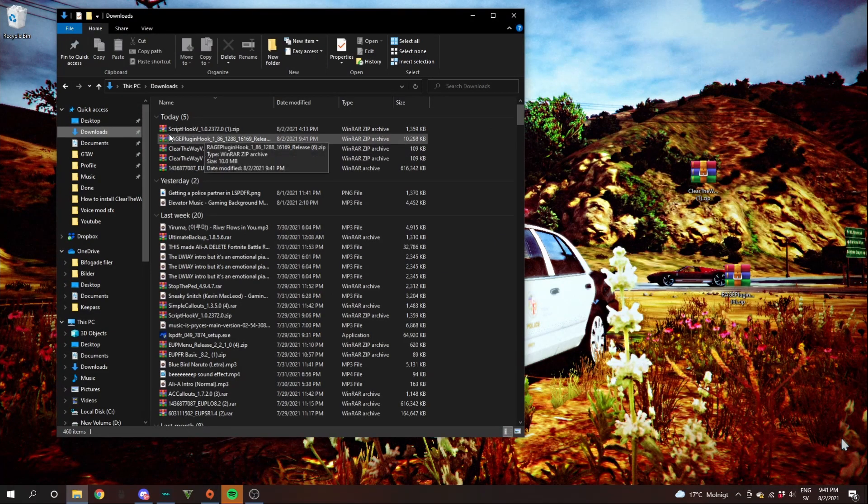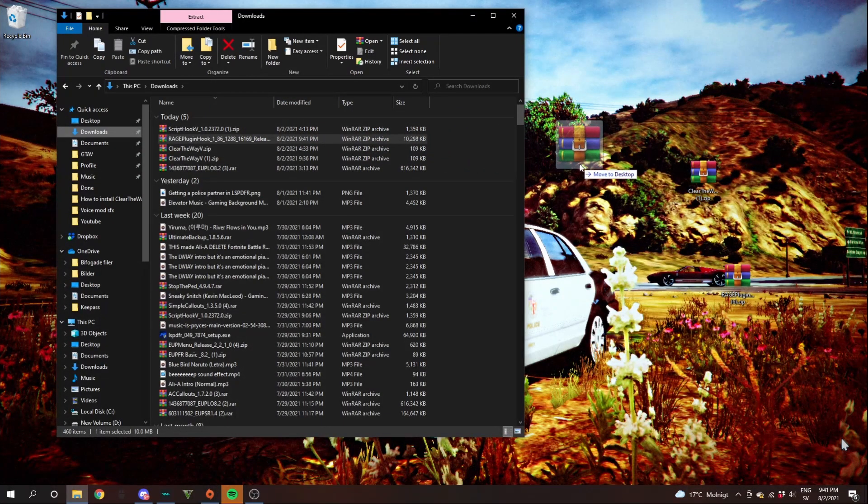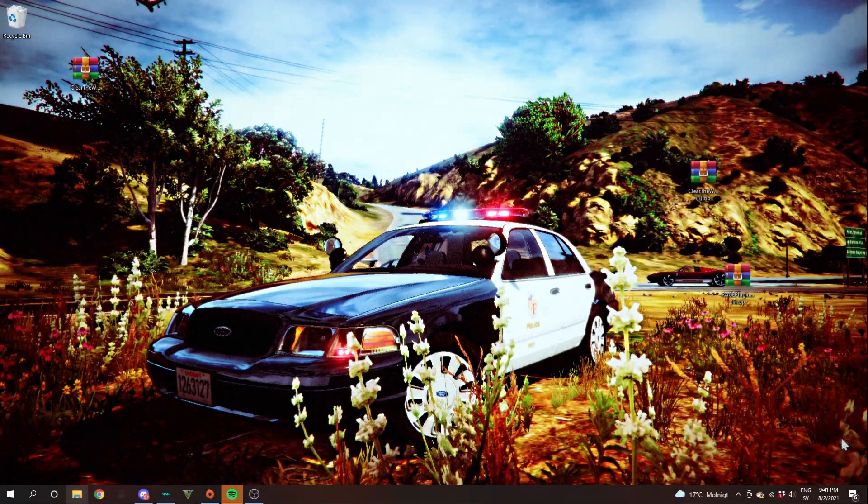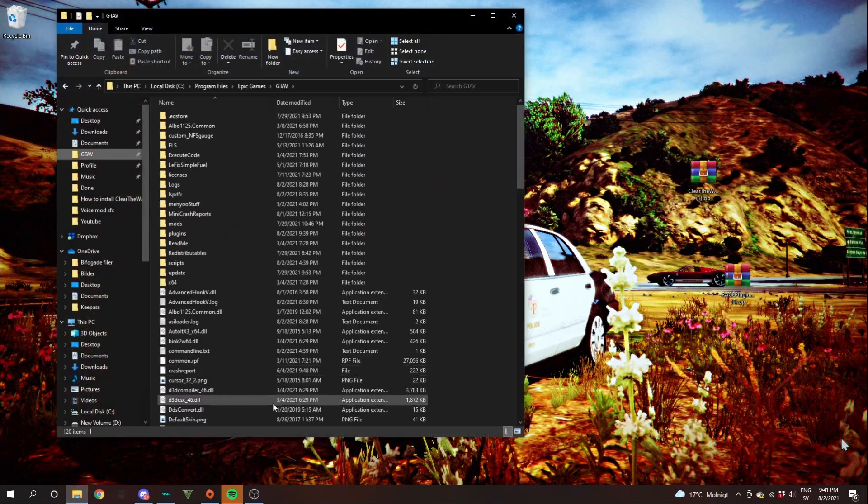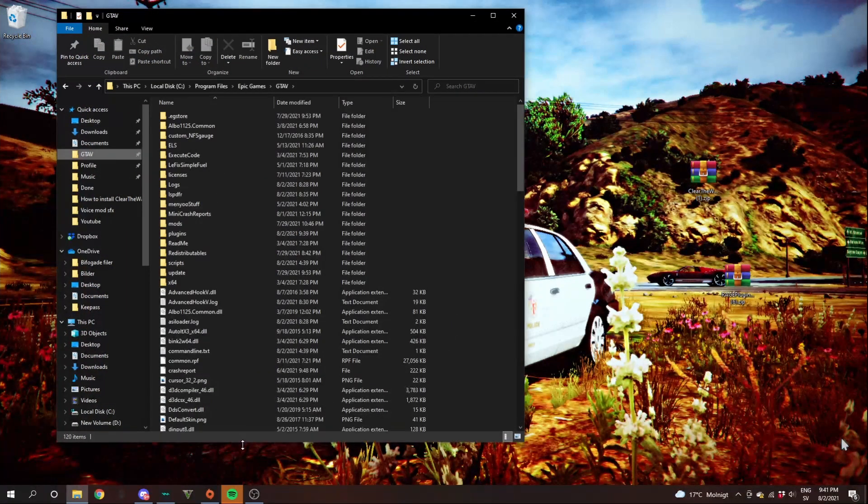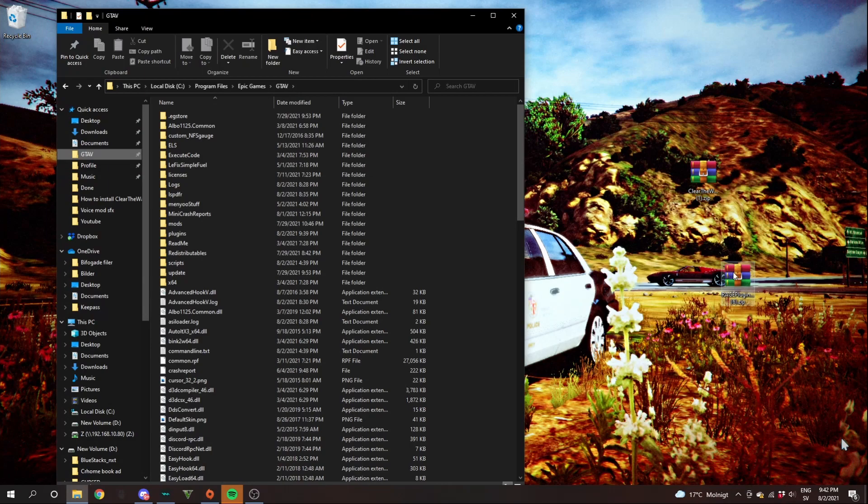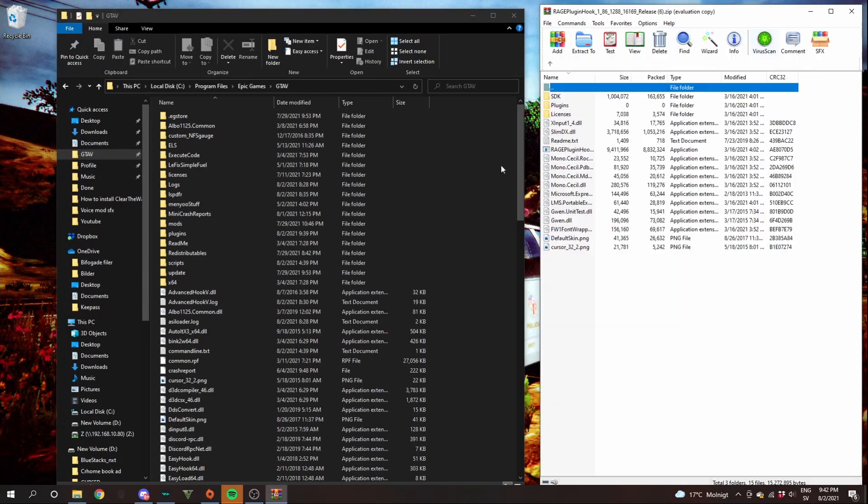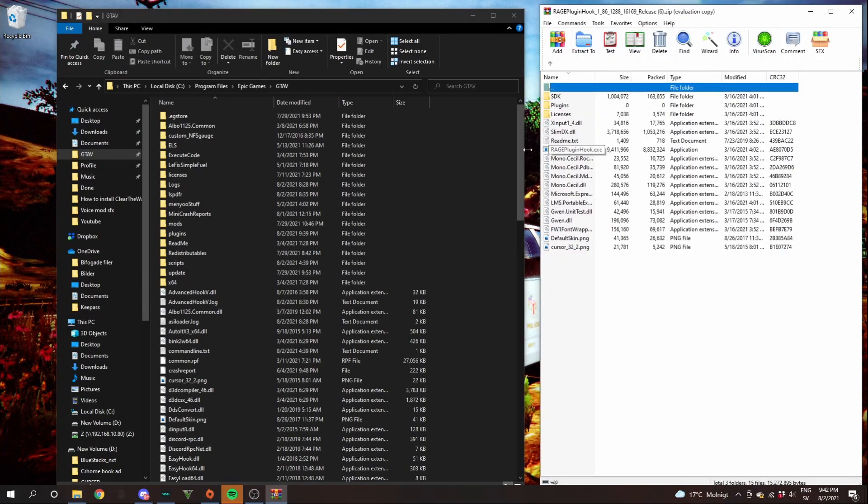Try to find rage plugin hook. Left click, drag out to your desktop. And it will say move to desktop and then release. Once again, open your GTA 5 directory. If you don't know how to open your GTA 5 directory, it will be a link in the description to a tutorial about that. Double click rage plugin hook. Then you will see all these files.